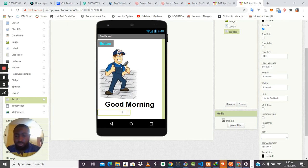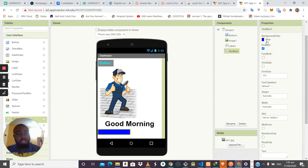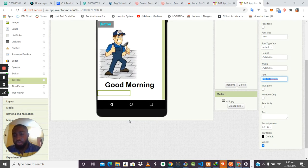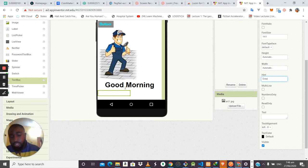The Text Box allows users to type in inputs. It has similar properties: background color, font type, bold, italic, font size, height, and width. The Hint property shows placeholder text the user sees before typing — like 'Enter your email address' — which disappears once the user clicks on the field.